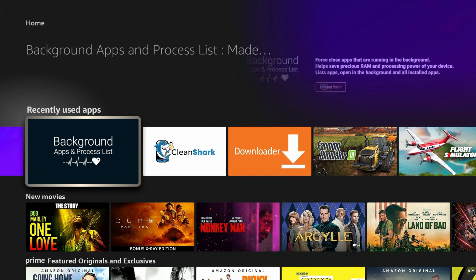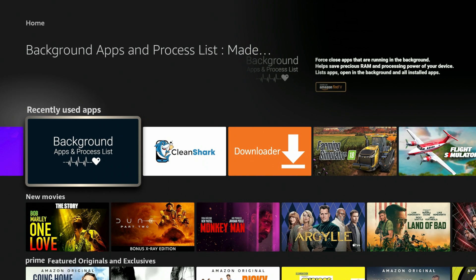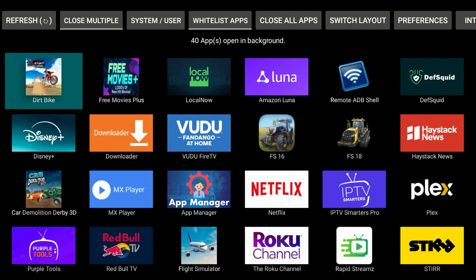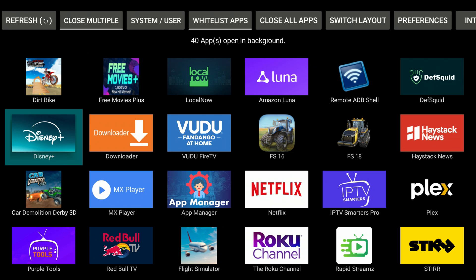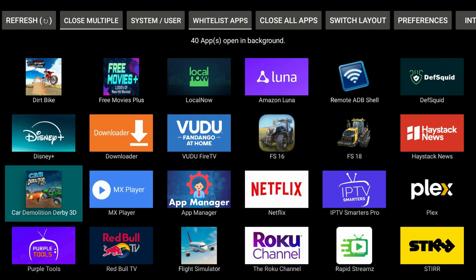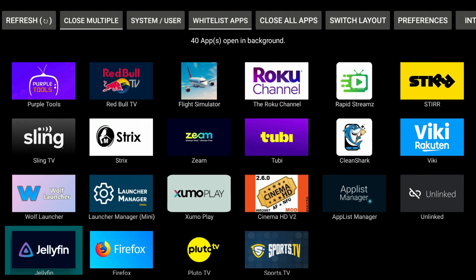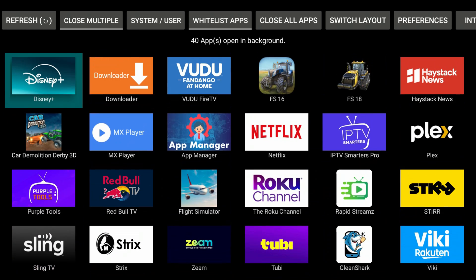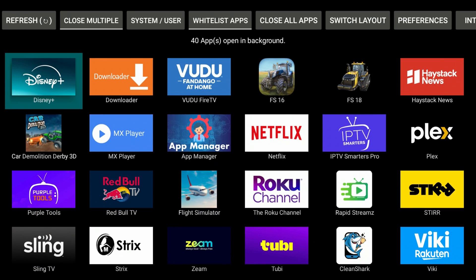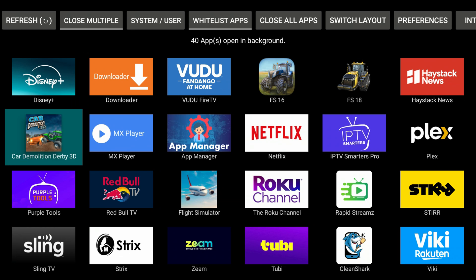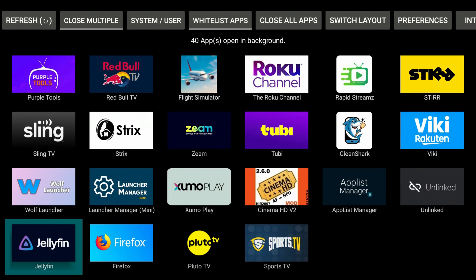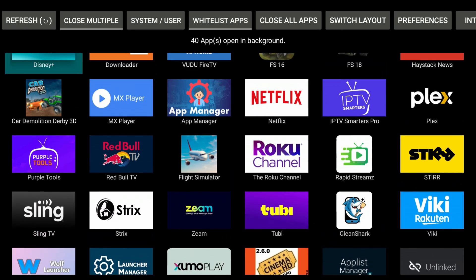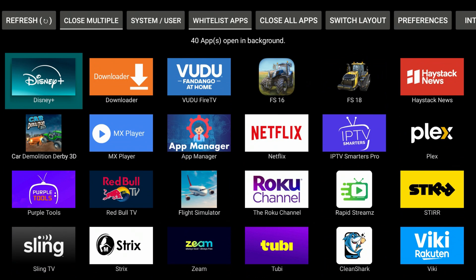I'm going to open up Background Apps and Processing Lists and I open this one just so I can get a glimpse of every app that I have running. It gives me a picture and a thumbnail of each app that I have running in the background. It's pretty straightforward. As you can see there's at least maybe 15 apps in here that are running in the background.